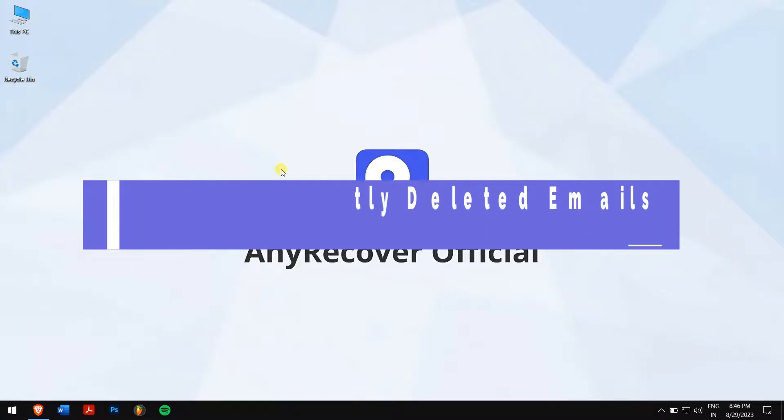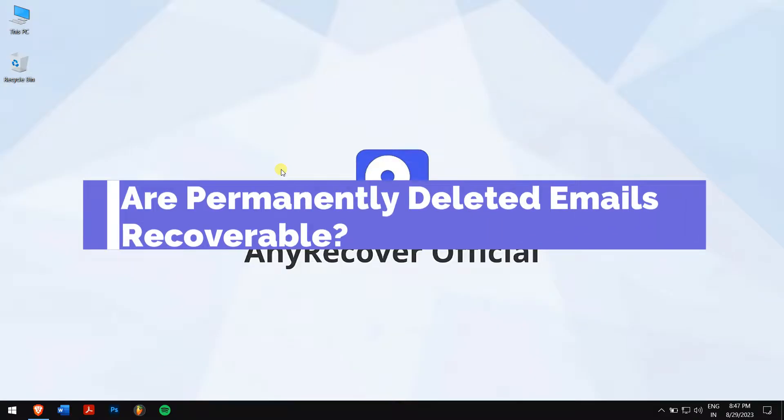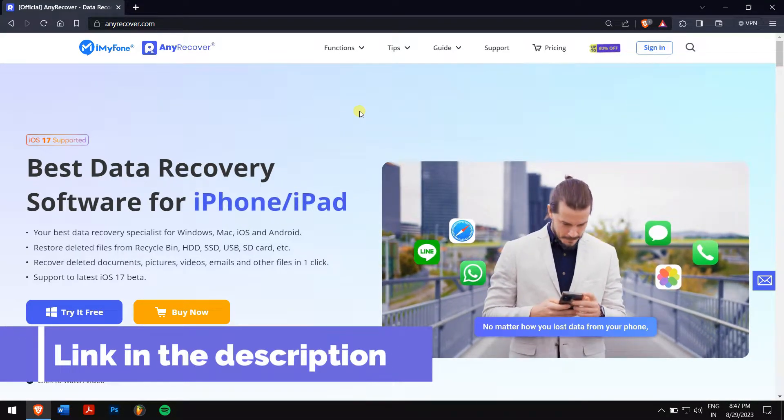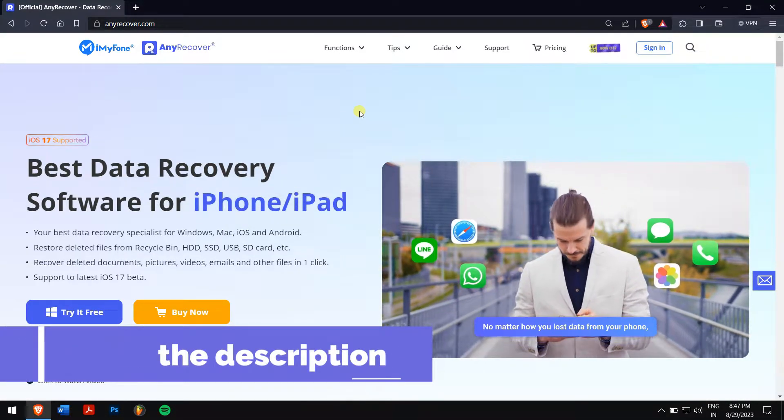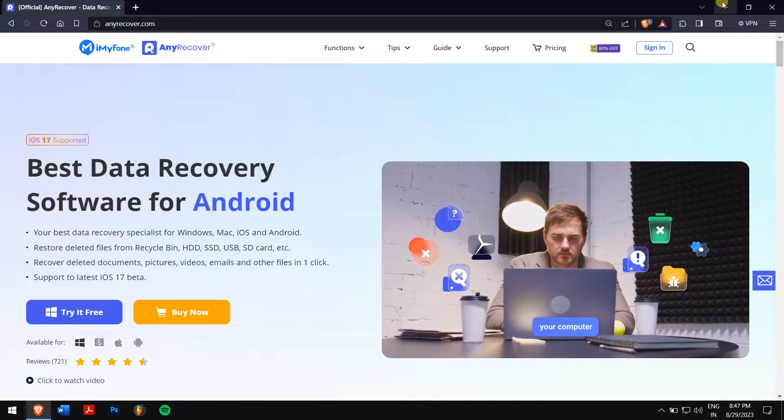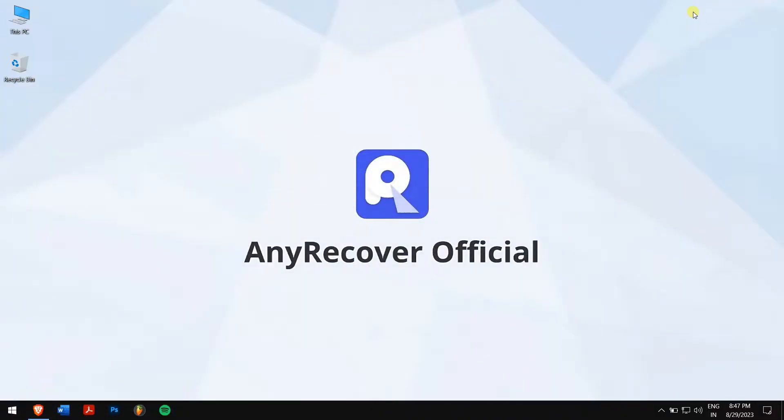Are permanently deleted emails recoverable? Typically, retrieving permanently erased emails proves challenging unless you resort to data recovery software, a link to which you can find in the video description. However, there are other ways of recovering as well which we'll be discussing here.